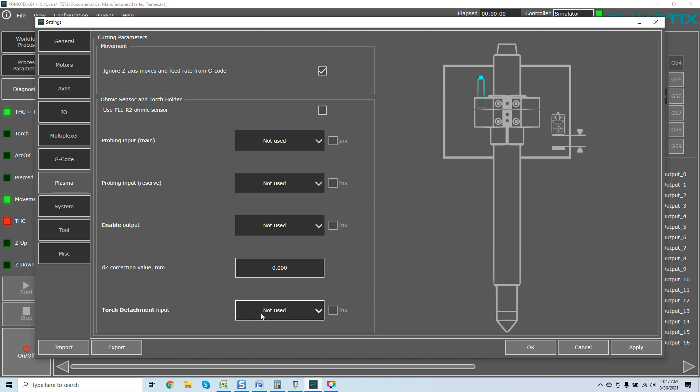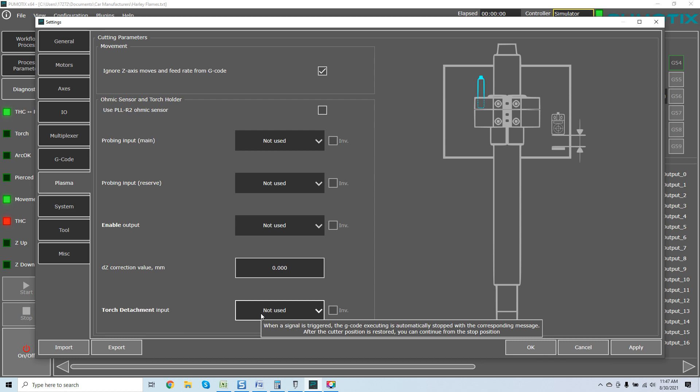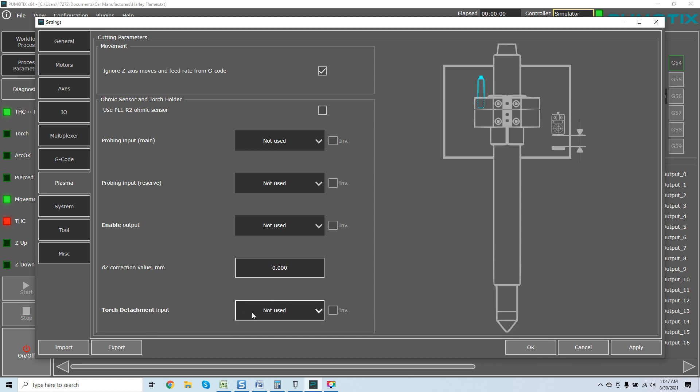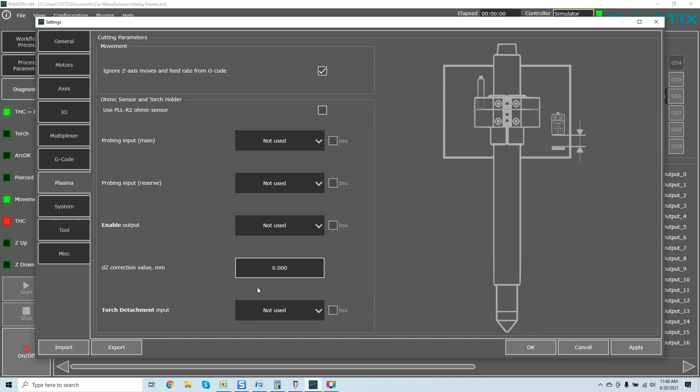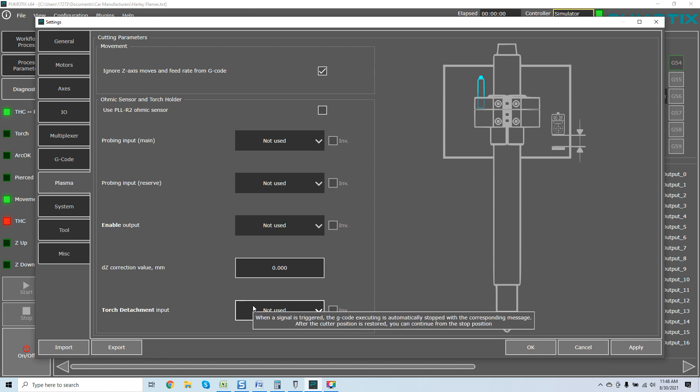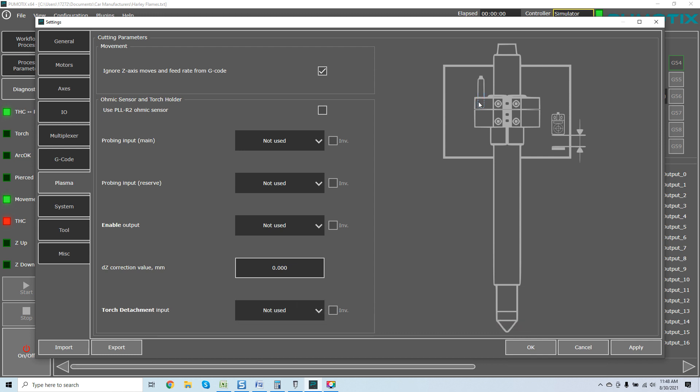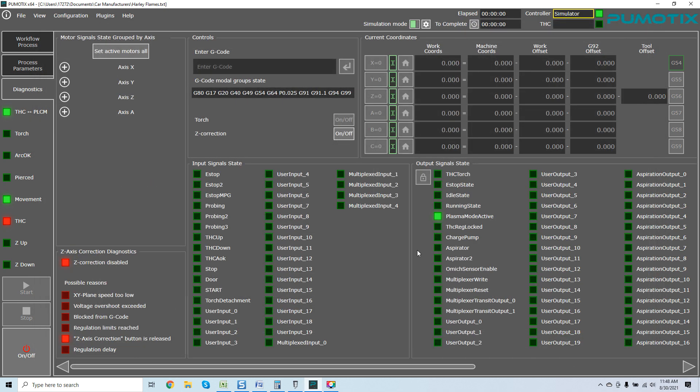Torch detachment input - something that a lot of guys don't think about. It helps tremendously in the event you have that happen, God forbid. When a signal is triggered, a G-code can automatically stop at the corresponding message after the cutter position is restored. You can continue from the stop position. If you put that module there, the actual switch to detect when the switch is detached, it'll stop. You don't lose your spot. It'll go back and do everything.